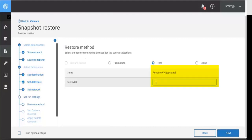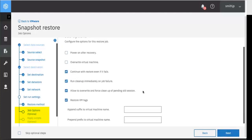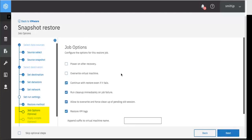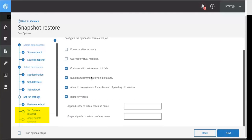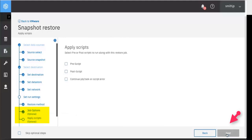You can now optionally enter a new name for the VM you're restoring. Click next and that will take you to the job options panel and you can choose for instance if you want to power on after recovery or overwrite virtual machine. Click next. You also have the option to apply scripts.